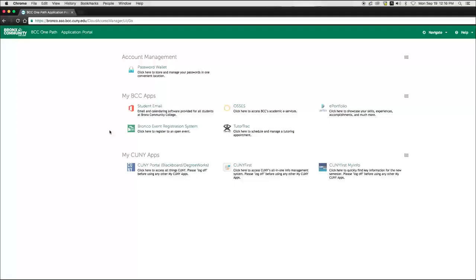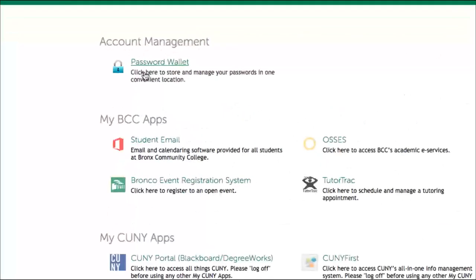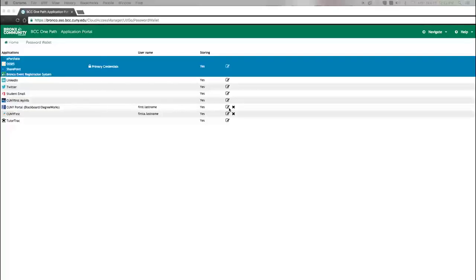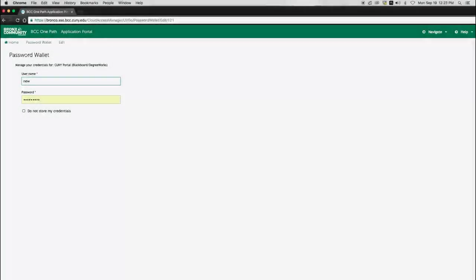So, let's say you forgot your CUNY Portal password and had to change it. Now that you have your new CUNY Portal password, you need to go into OnePath and update it. First, click on the Password Wallet icon in the Account Management section. Next, click on the Edit button to change your password for the CUNY Portal app. Now, enter your new updated CUNY Portal password and click Save.